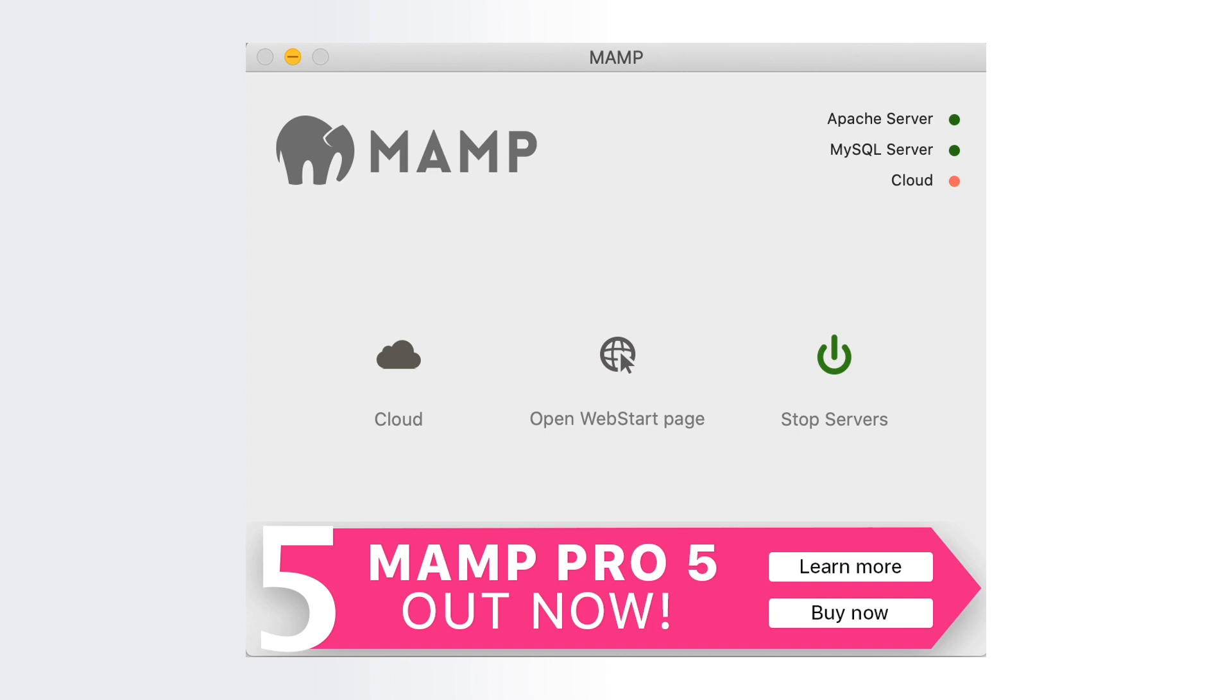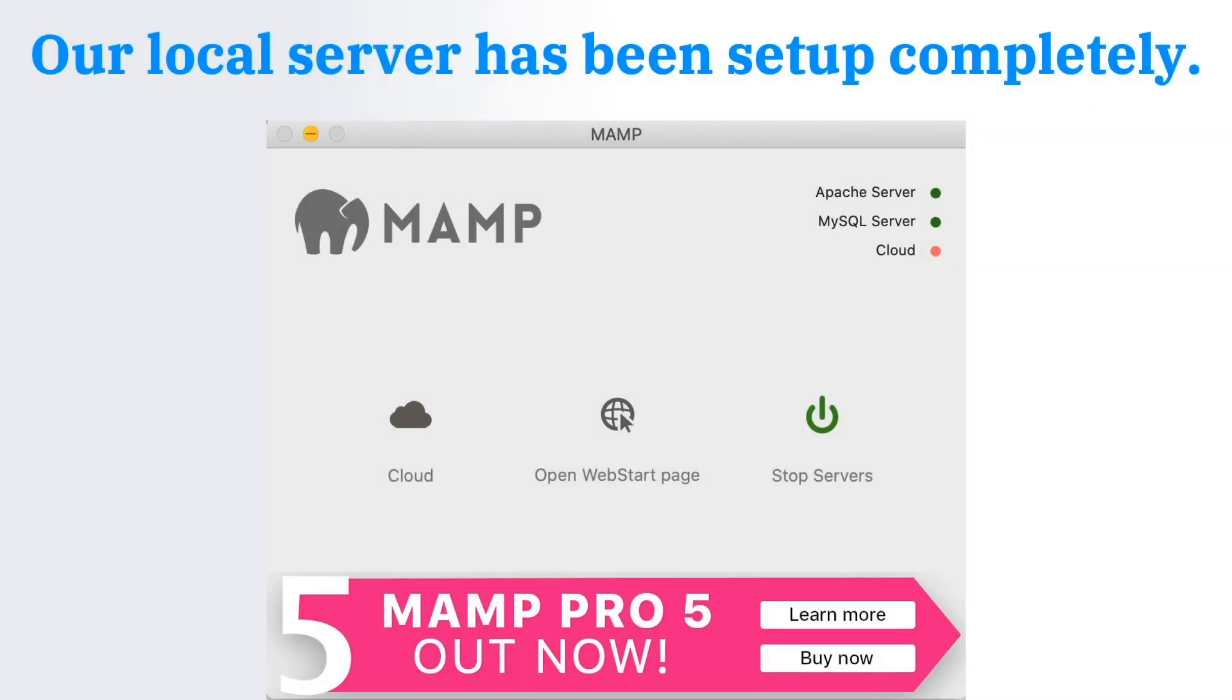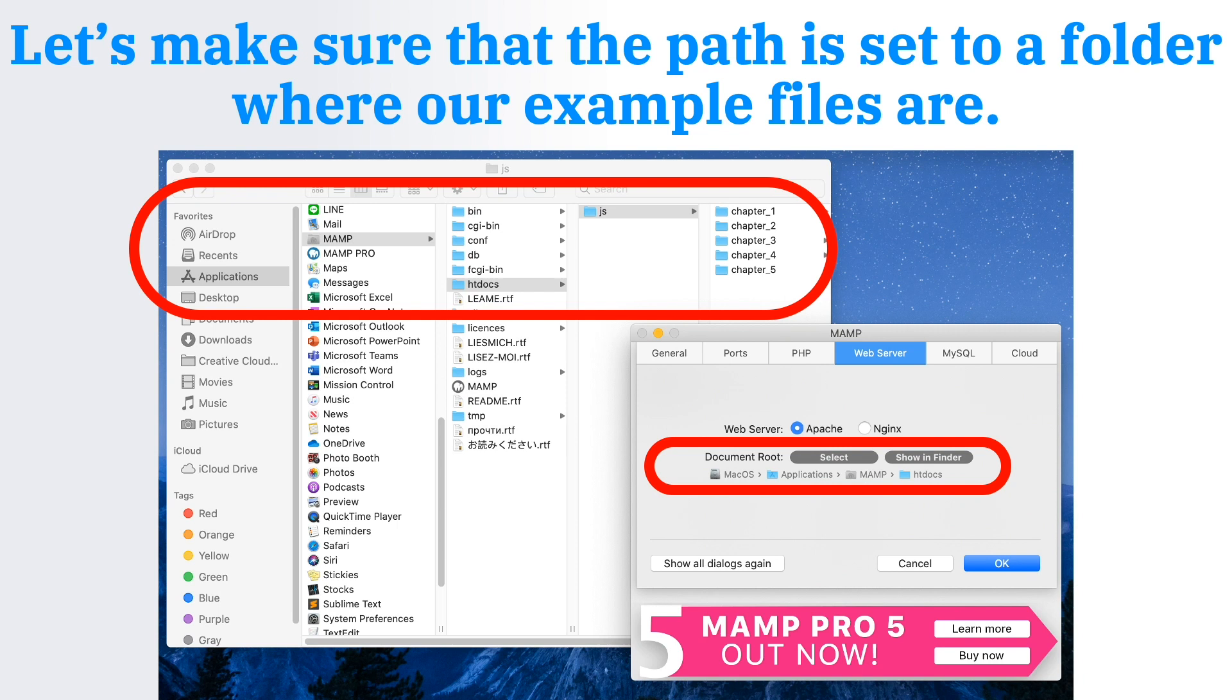Our local server has been set up completely. So let's make sure that the path is set to a folder where our example files are. Take note of those encircled in red. That should be the location for our files.